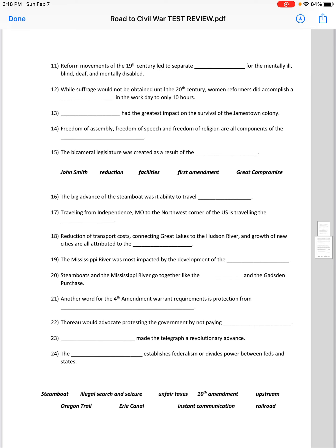Number 11 through 15 — there's also a word bank. Reform movements of the 19th century led to separate blank for the mentally ill, blind, deaf, and mentally disabled. There were separate facilities established for these groups of people.